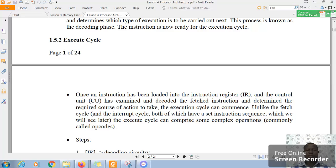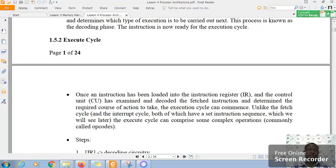Remember, we said that basically the long version of it is fetch instruction, decode instruction, fetch data, then execute instruction, store the results.